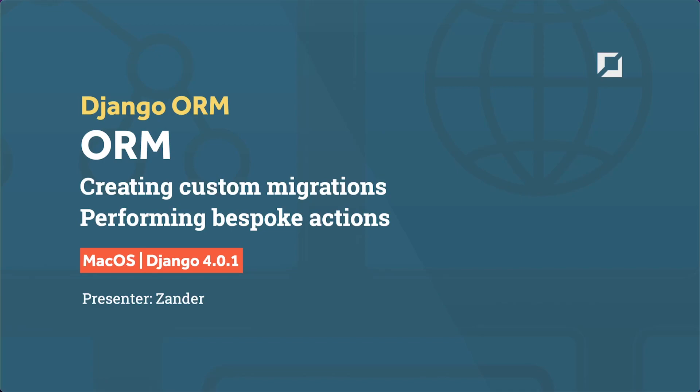Hello and welcome back to another tutorial. In this tutorial we go through a very simple use case of creating a custom migration to perform bespoke actions on the database. More specifically, we're going to create a new empty or blank migration and then create a very simple function.